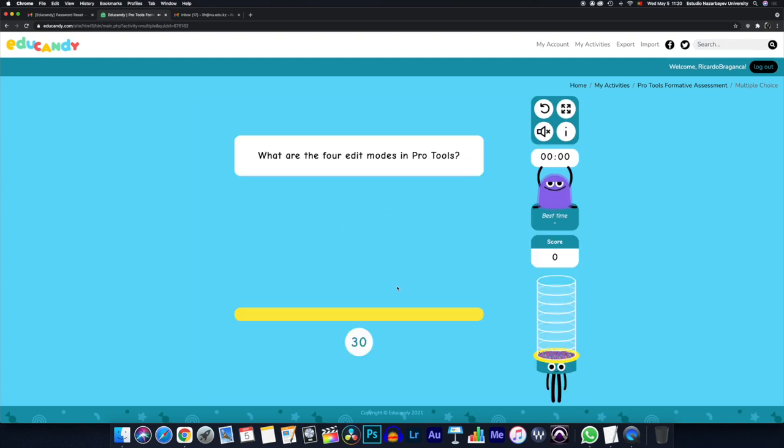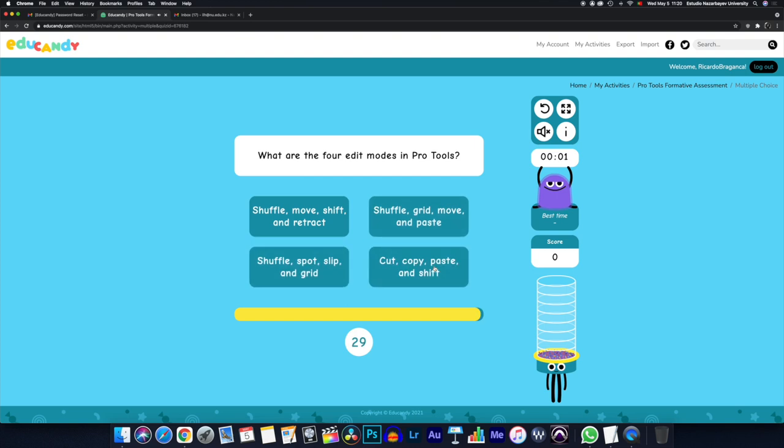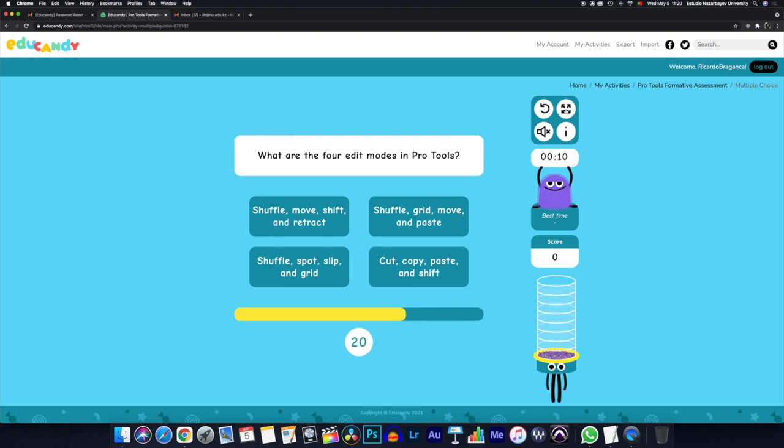So we have a timer. We have points, so you can gamify this. You can stop the audio here. You can press back here, and you can actually get the full screen here. And you have now a couple of seconds to answer the question. And the faster you answer, the more points you get.